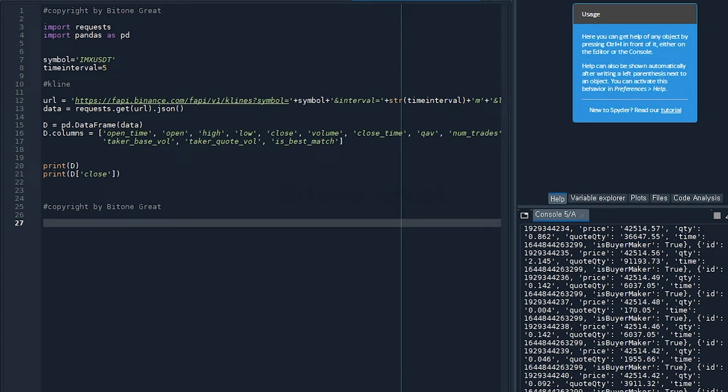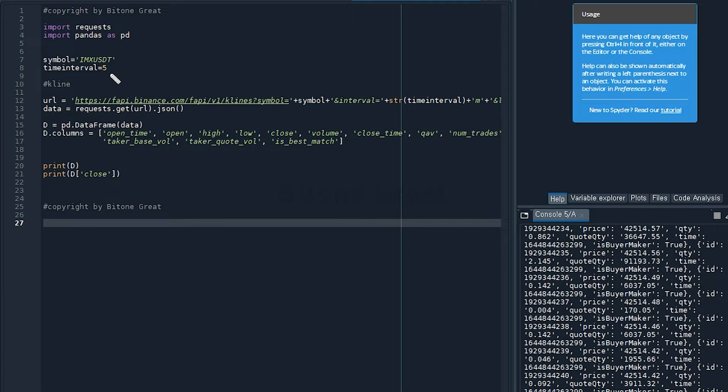Hello everyone. Welcome to BitOneGrade. So in this video, I'm going to talk about how to get the information from a candlestick or K-line information from Binance Futures exchange.